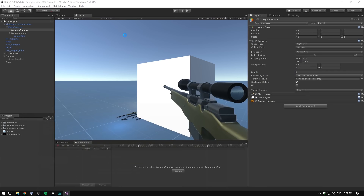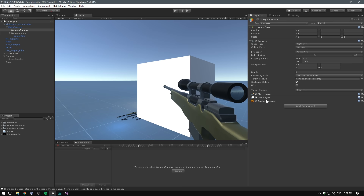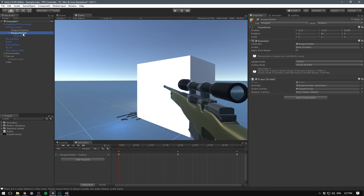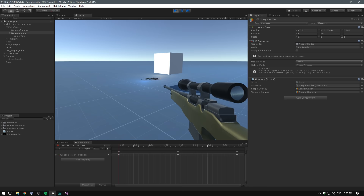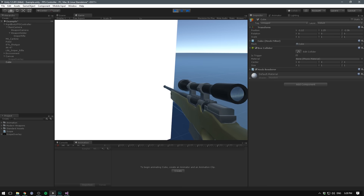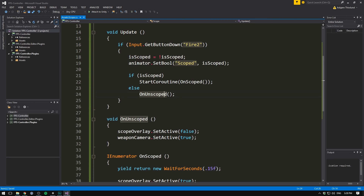Back in Unity, remove the Audio Listener, GUI Layer, and Flare Layer from the weapon camera. Drag the weapon camera into the script reference on the Weapon Holder. Now when we right-click to scope in, the weapon disappears and the overlay appears. Remove the test cube — clipping is solved too. This is a very common technique used in pretty much any first-person shooter. Some games also add animation when you approach a wall, but they use this technique as well.